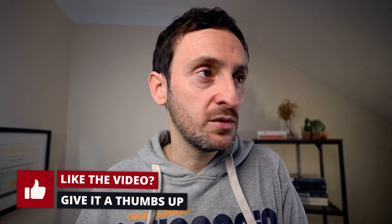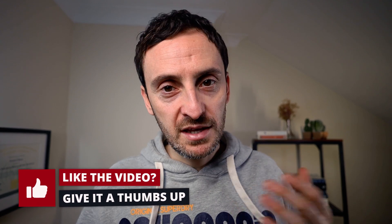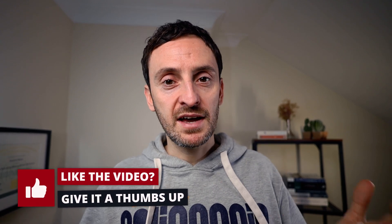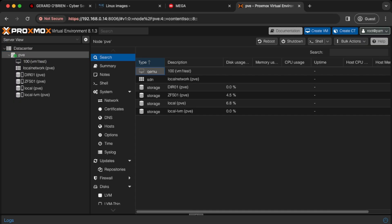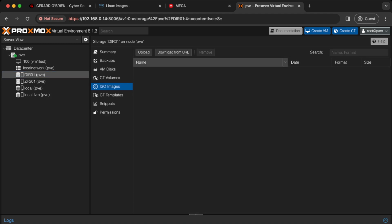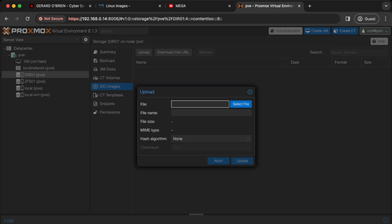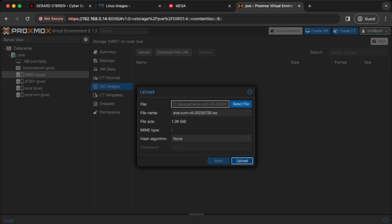The next thing we need to do is upload the EVE-NG community ISO to Proxmox so we can use it to create the VM. Click on your storage, click on ISO images, click Upload, select the file, open the ISO, and click Upload. Once that's done, let's create the VM.